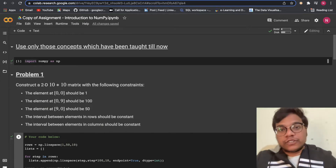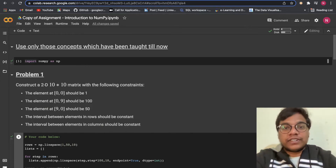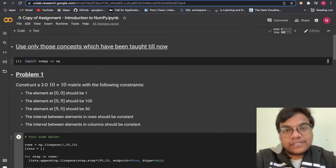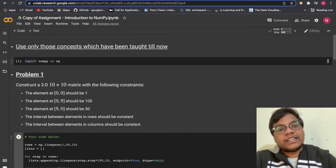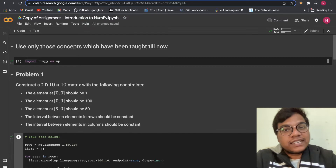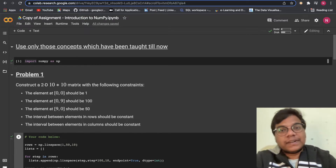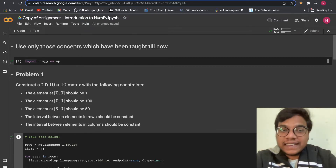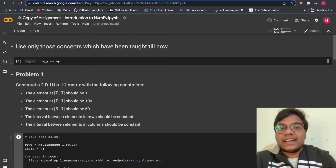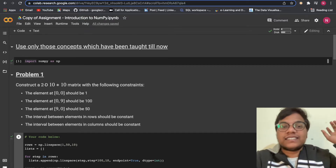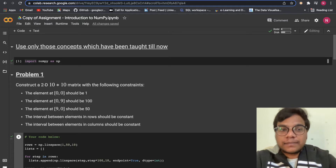Hello, welcome back to the YouTube channel. In this video, we are going to solve ALMA module 1, which is Python for Data Science, assignment number 10. The topic is introduction to NumPy.